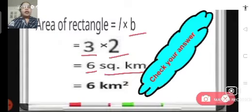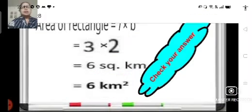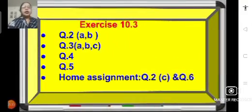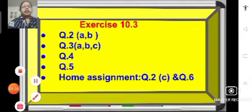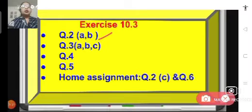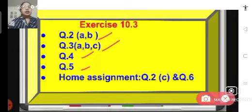The answer is 6 square kilometers, which can also be written as 6 kilometer square. Please check your answers. Now let us see what we are going to do today. We are going to solve problems of exercise 10.3 — problem number 2, question 2a and b, question 3a, b, and c, and also question 4 and question 5. Homework assignment is given at the end of the session.